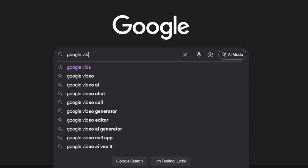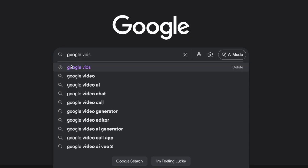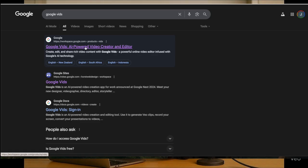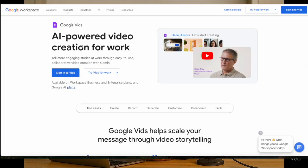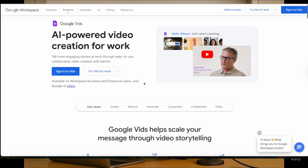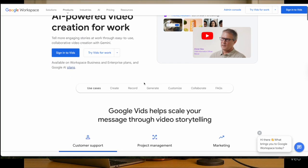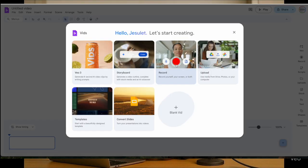Now, in a new tab, search for Google Vids and sign in with the exact same email you use for your Pro account. This is important — the system needs to recognize that your accounts are connected.